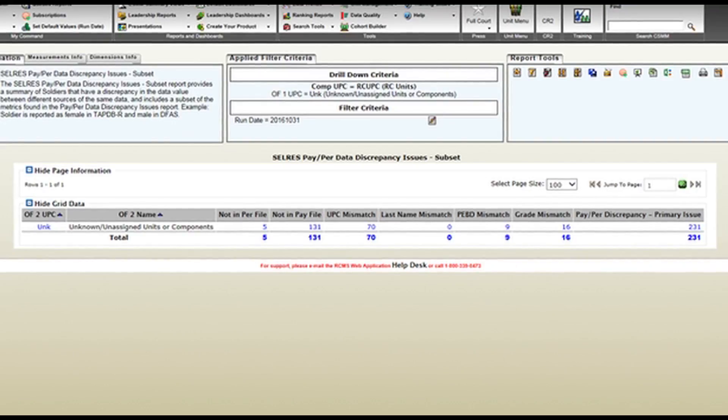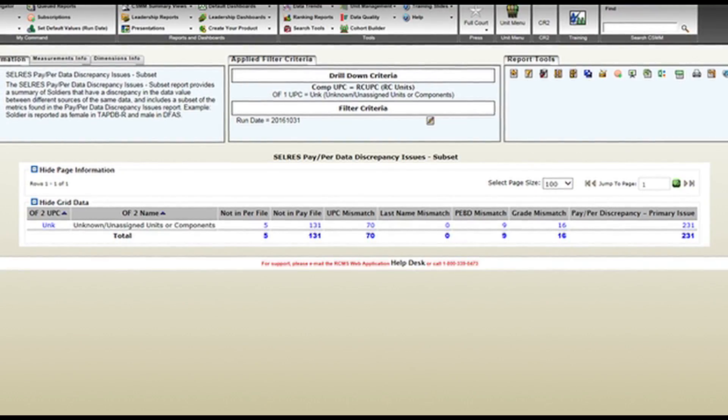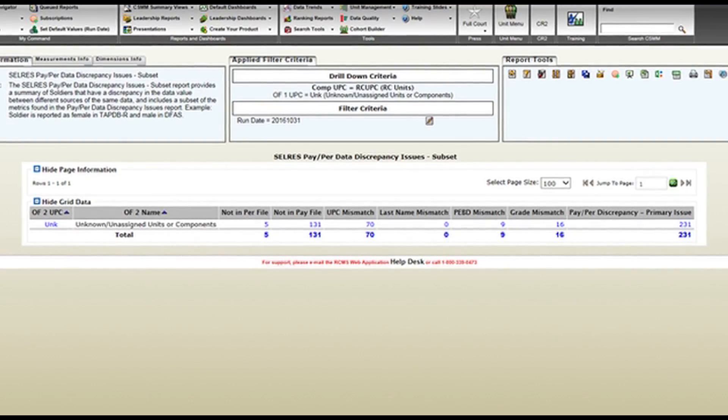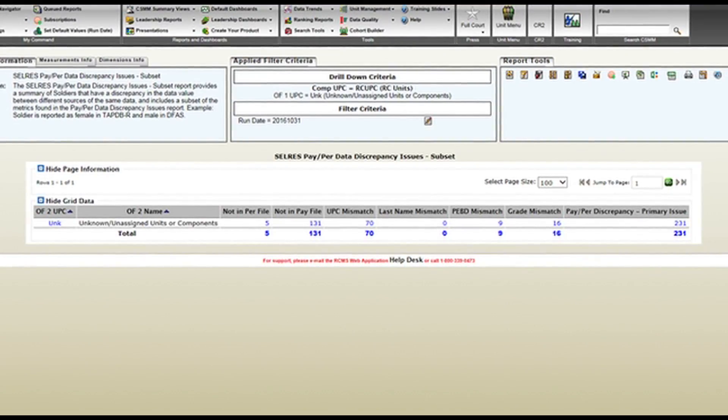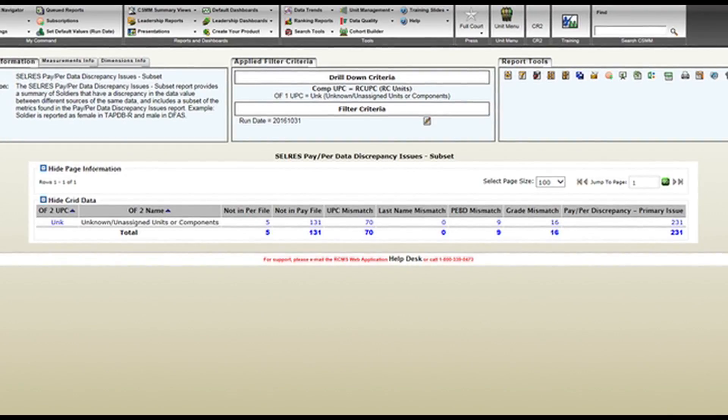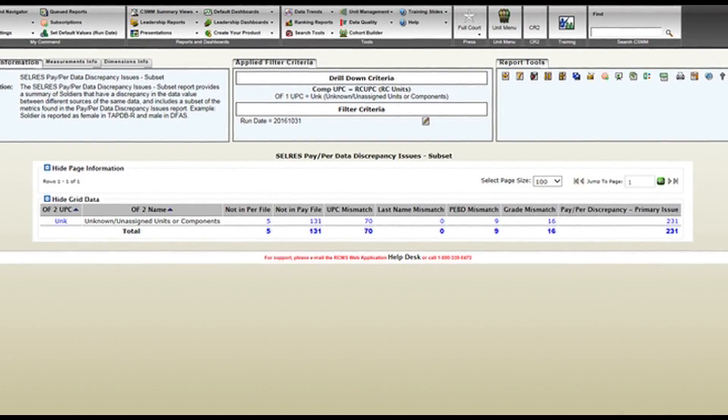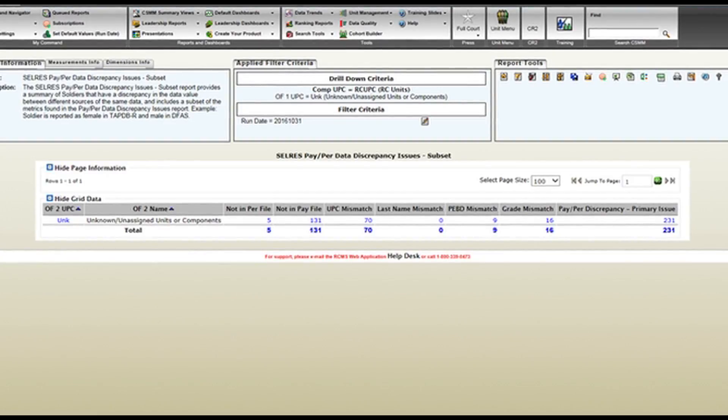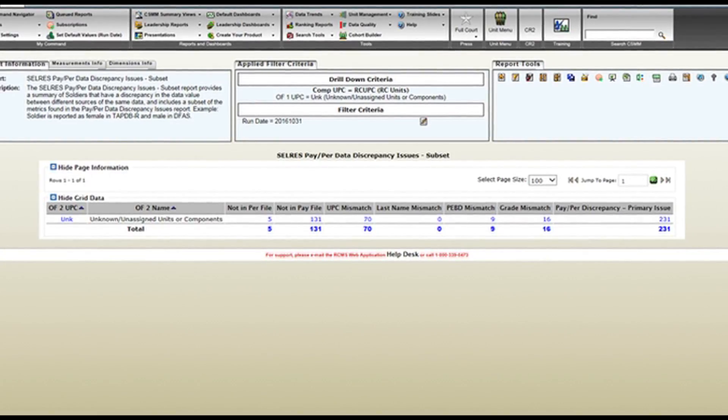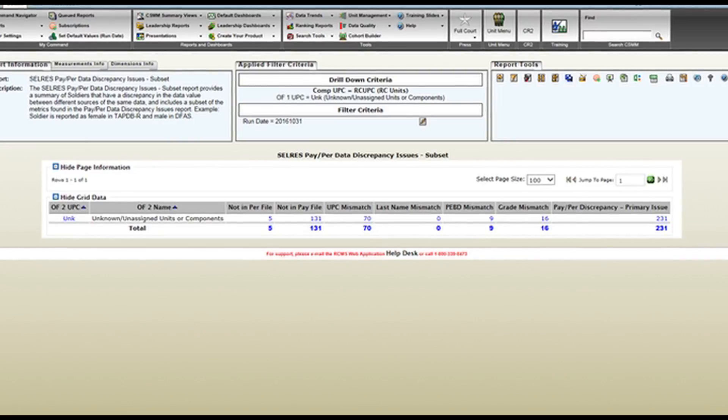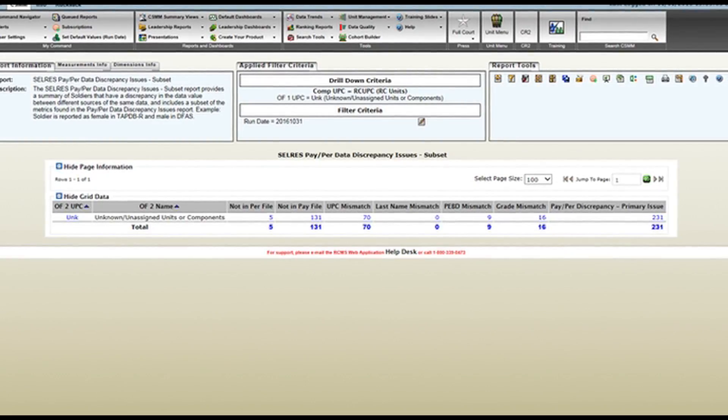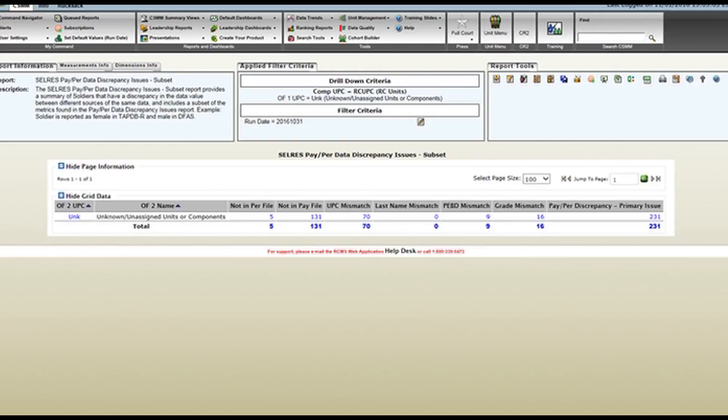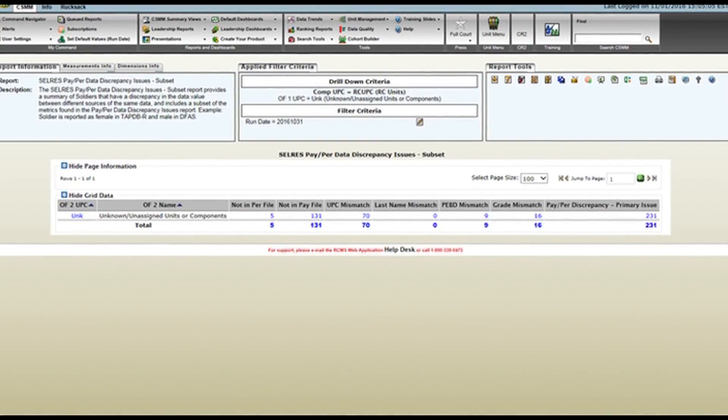A UPC mismatch? Pretty self-explanatory. A UIC mismatch usually takes place if a soldier transfers units. Last name mismatch? Let's just say someone got married, or it could be something as simple as a misspelling. A PBED mismatch? That's pretty self-explanatory. A GRADE mismatch? And then you have your pay per discrepancy primary issue, which is a grand total of all the numbers.